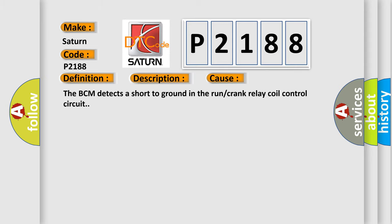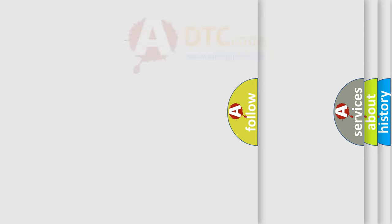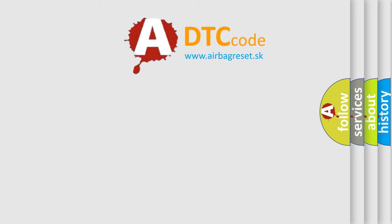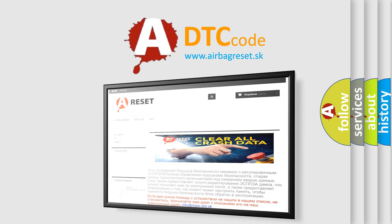The Airbag Reset website aims to provide information in 52 languages. Thank you for your attention and stay tuned for the next video.